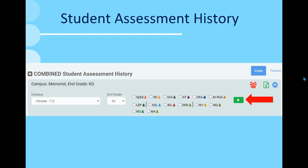Student Assessment History is important because it will show many different data points for a student all in one place. On the top right, if you have full campus access, you can select a search by grade or by teacher. If you have teacher-only access, you will only see teacher there.